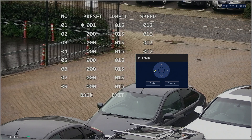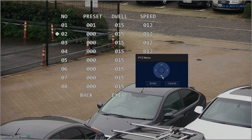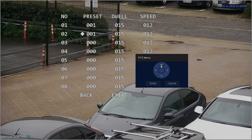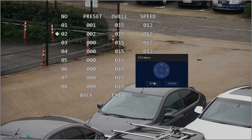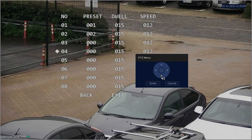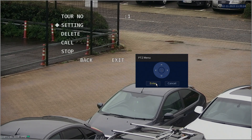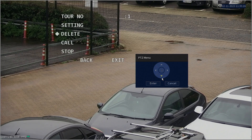We're going to leave these as the default. Hit Enter to confirm the changes you've made, then go down to location number 02. Hit Enter again and change that preset location to Preset 2. Hit Enter to confirm the changes made. Once you've got all the preset points set up in the order you want the PTZ to tour them, go down to back and hit Enter, and go down to back and hit Enter again.